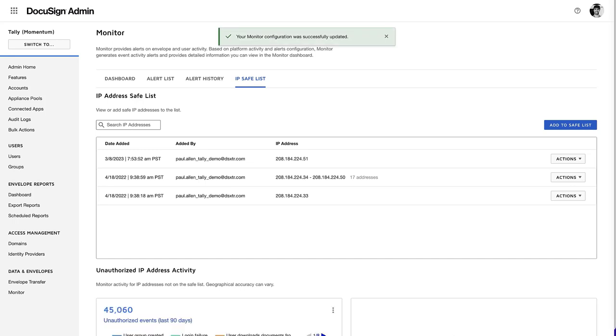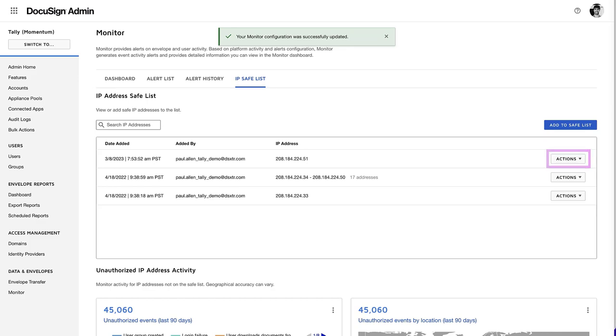The IP address is added to those listed as safe. You can also edit or delete an IP address from the list from the Actions drop-down menu.